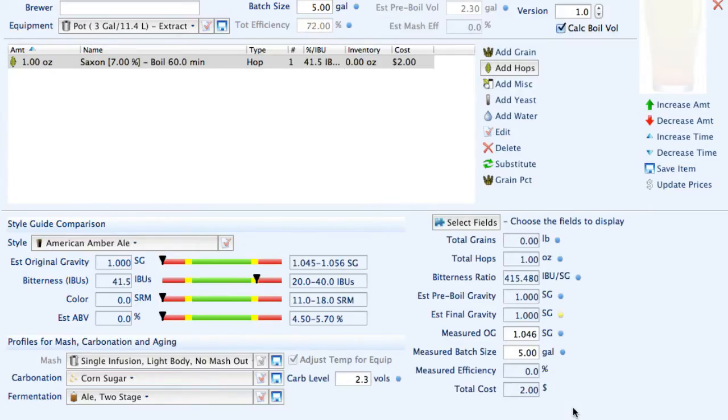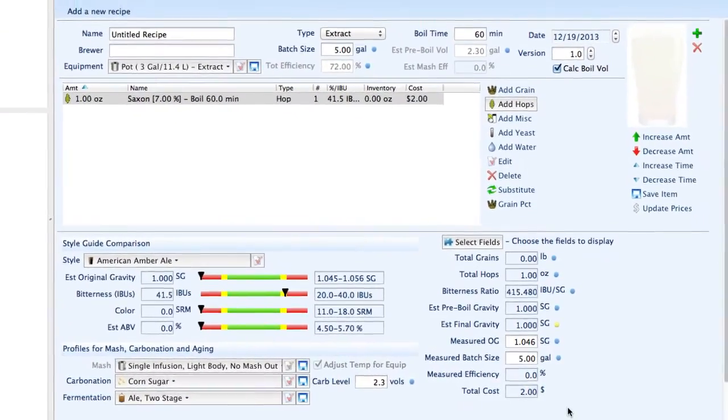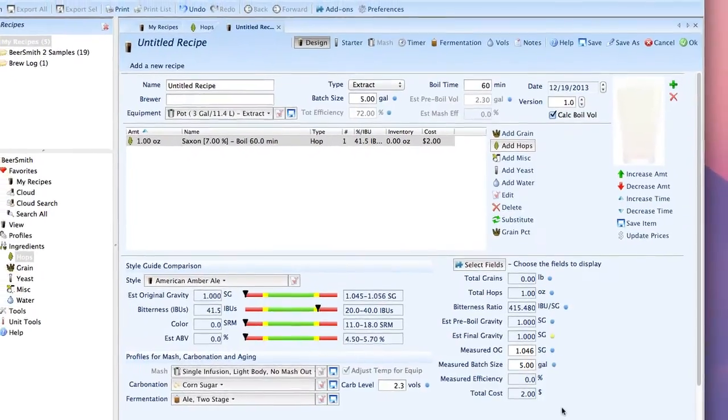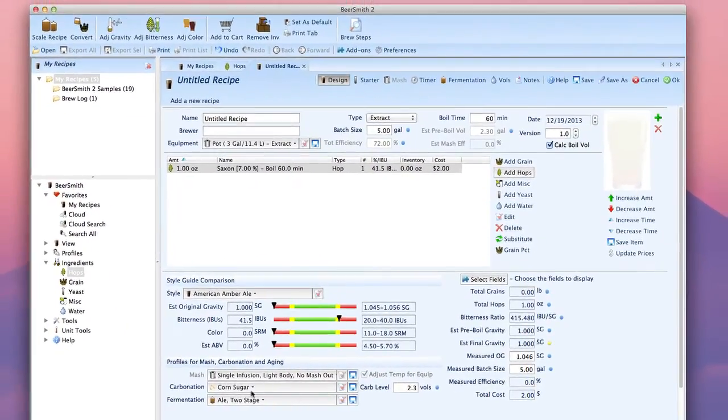You can also enter new grains, malts, extracts, yeast, water profiles, and miscellaneous ingredients from their respective table views, just as we have with the hops here.